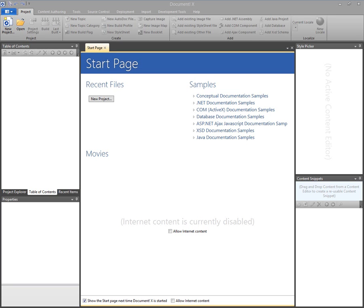In this short video I'm going to be demonstrating the responsive output features that are present in DocumentX and Help Studio. Responsive output adapts to the device profile that's being used to browse the content in order to give your users the best browsing experience on devices such as mobile and tablet.